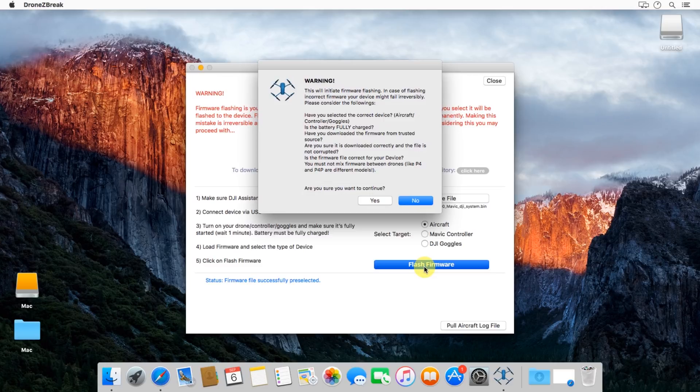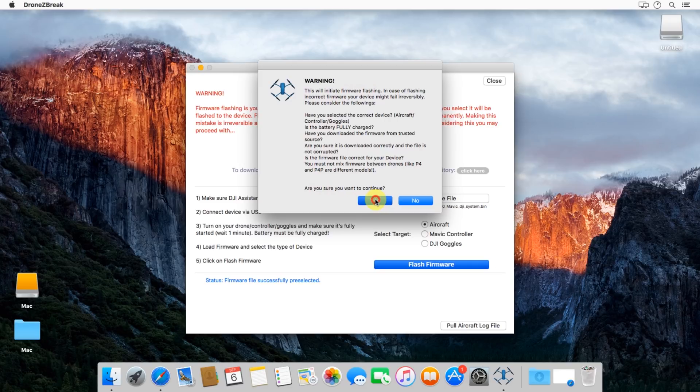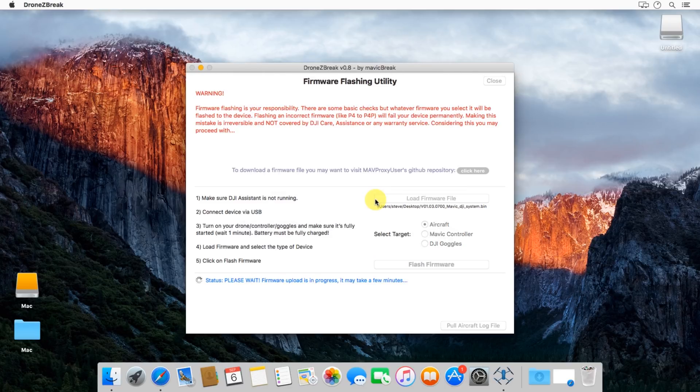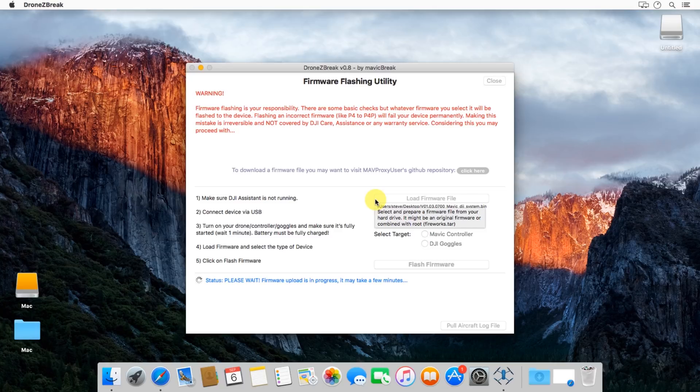Then hit the flash firmware button. I'd go ahead and read the disclaimer here. You just want to make sure that you've got a fully charged battery, that you know what you're doing, that you inherit the risk here. I haven't seen any issues, but again it could cause some risk.